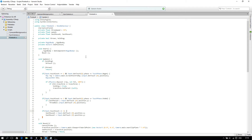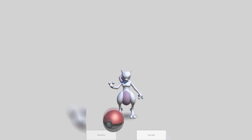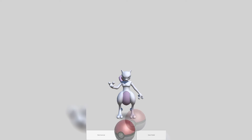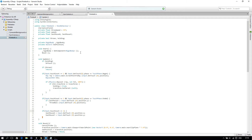Hello everyone, in this tutorial we will create the ball curveball. Here is a video of what we are going to make. So let's get started.